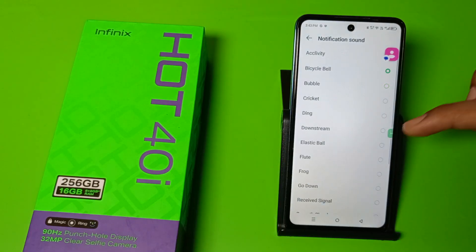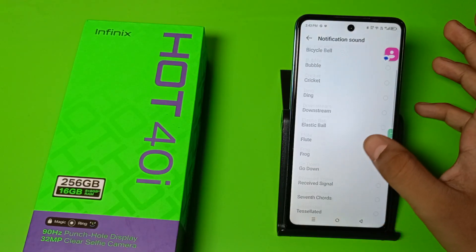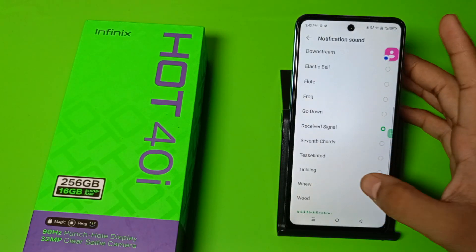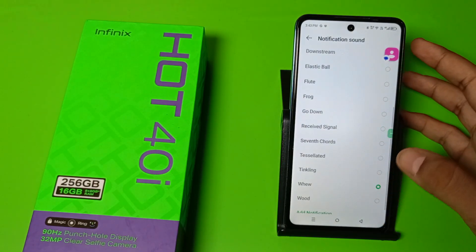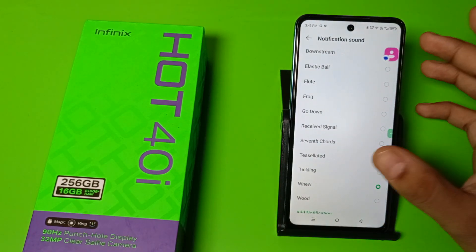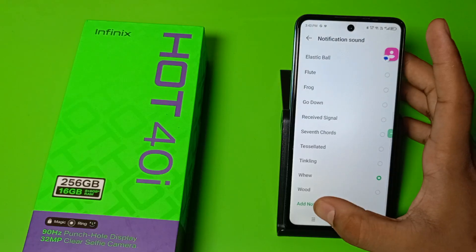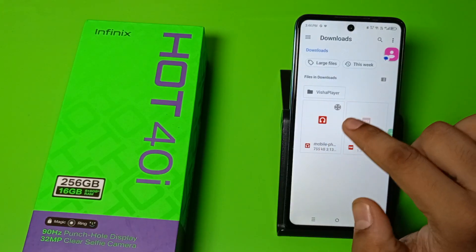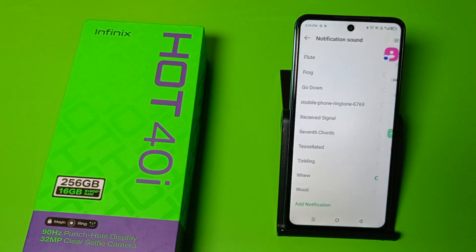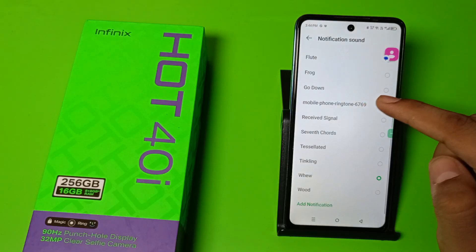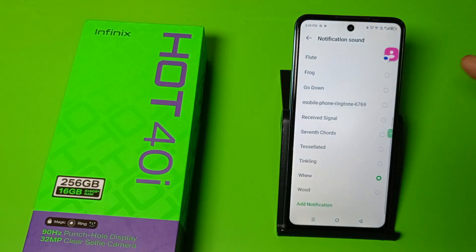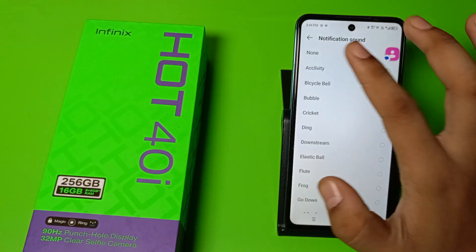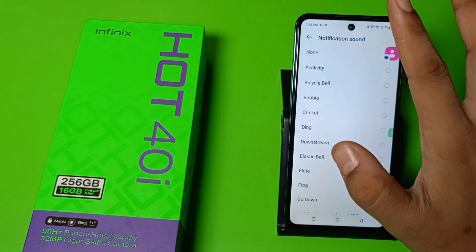There are lots of options. Just click on it. And if you want to customize it, just click on 'Add' in notification, and here you have to click on any one notification. Just click on this and press back.